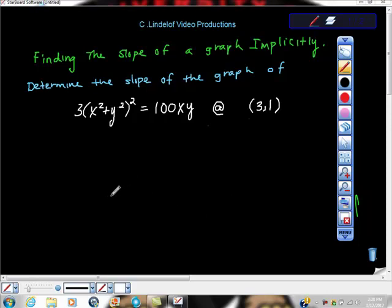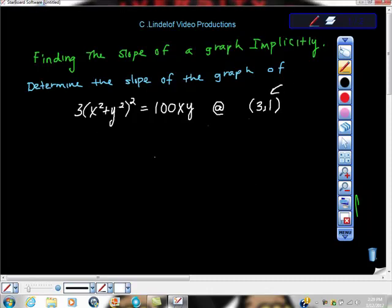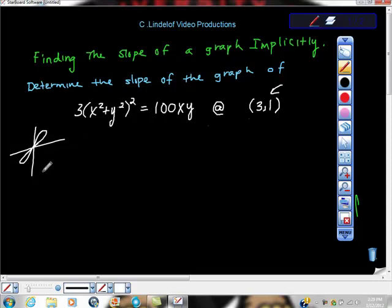In AP Calculus AB, when finding the slope of a graph implicitly, most exams and universities won't tell you it's implicit differentiation — they'll just say 'determine the slope of the graph,' and you have to recognize the implicit function. This function is implicit. We're asked to determine the slope of the graph of a lambda skate, which looks like a figure eight going between quadrants one and three.